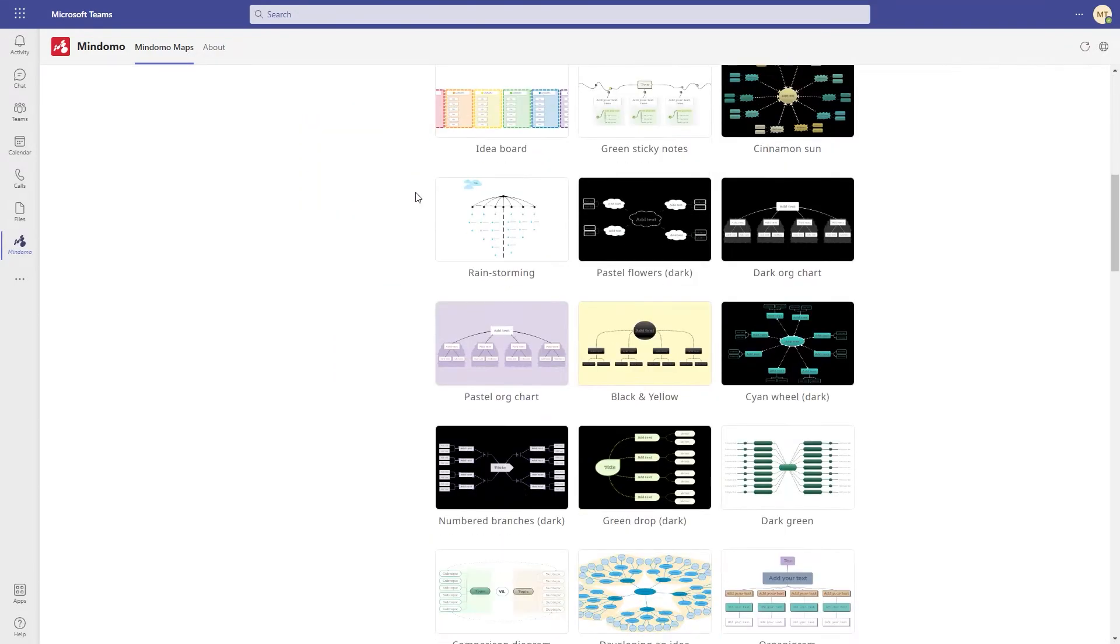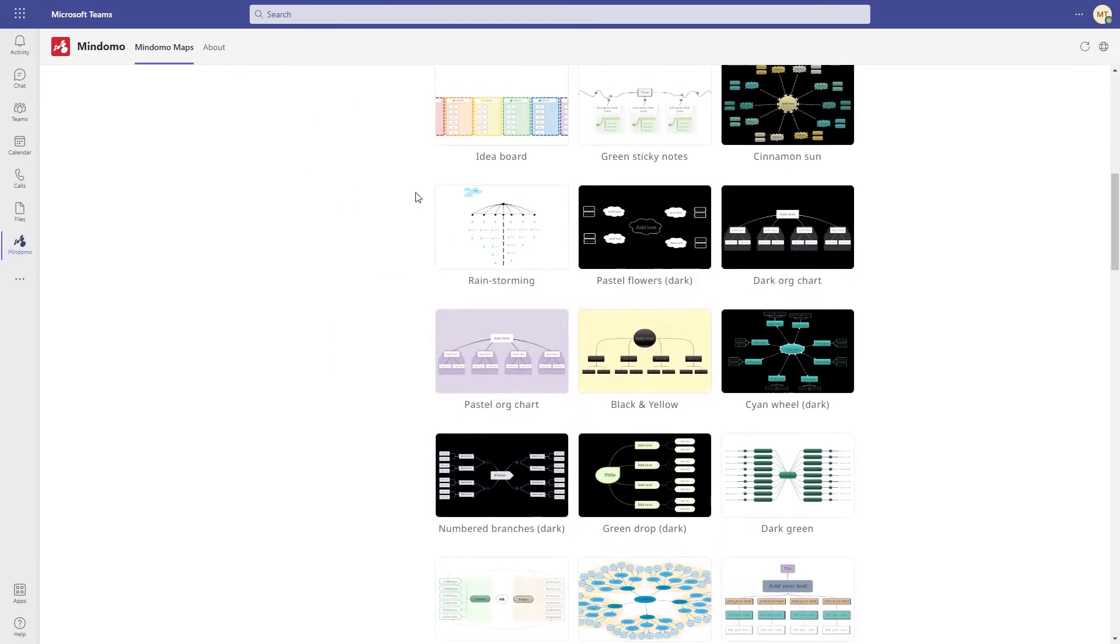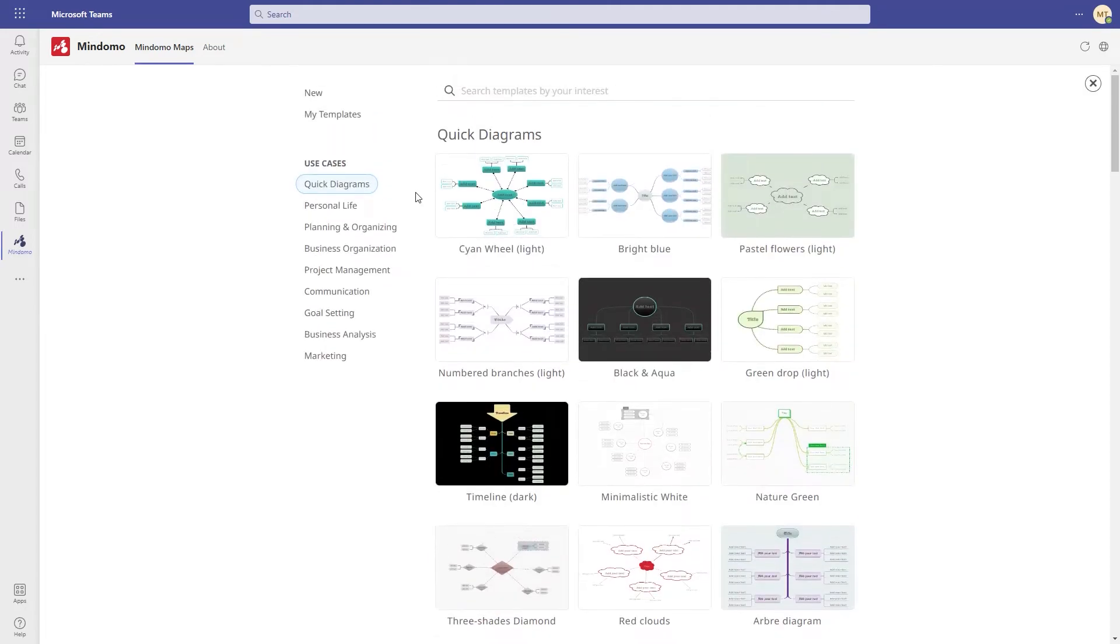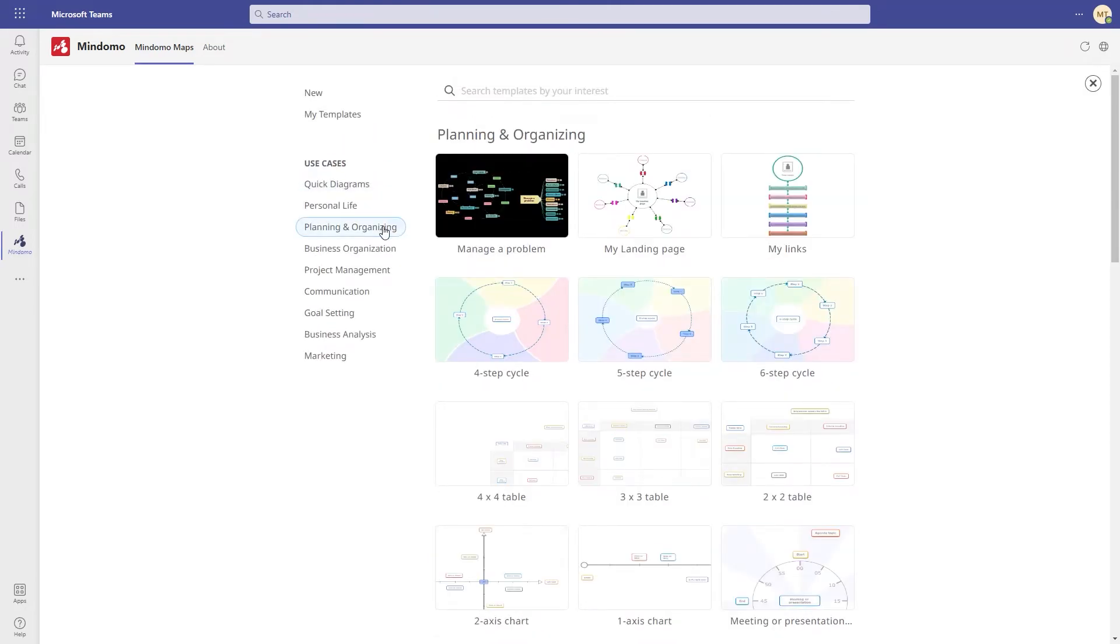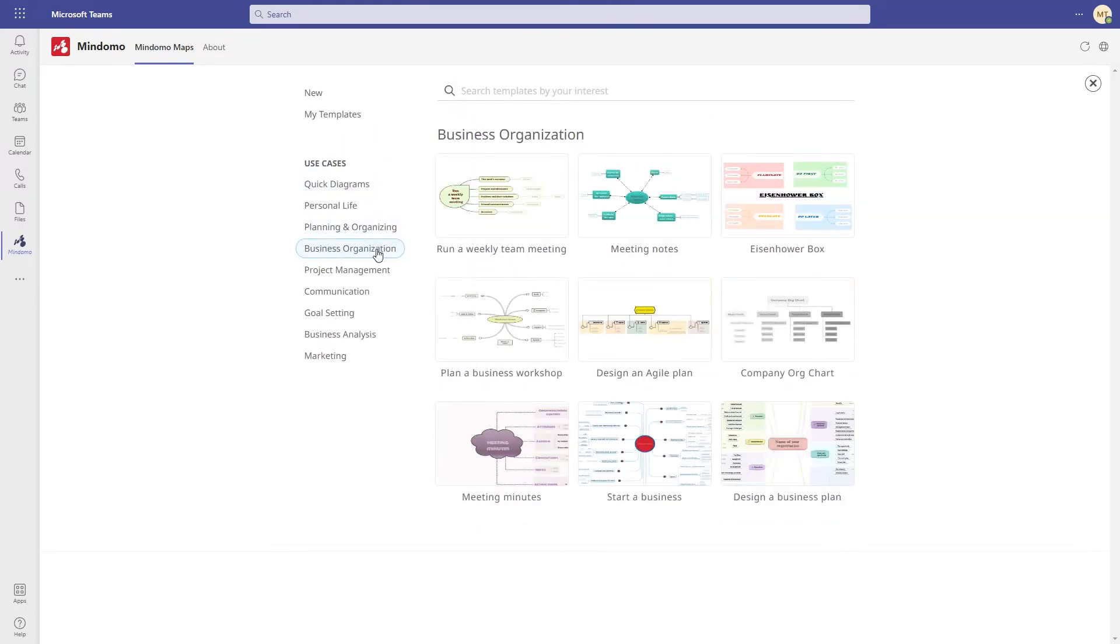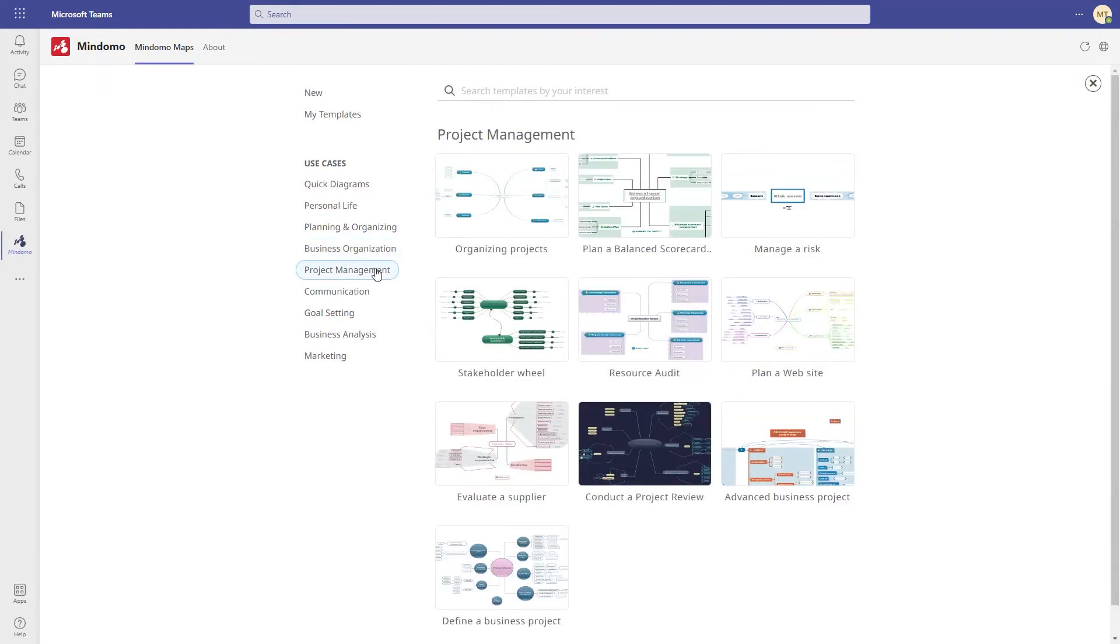The templates are organized into use cases categories on the left side, for example, planning and organizing, business organization, project management or business analysis.